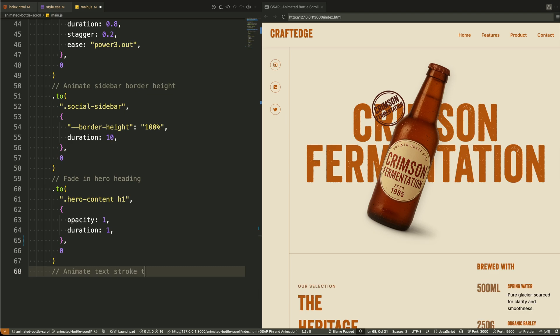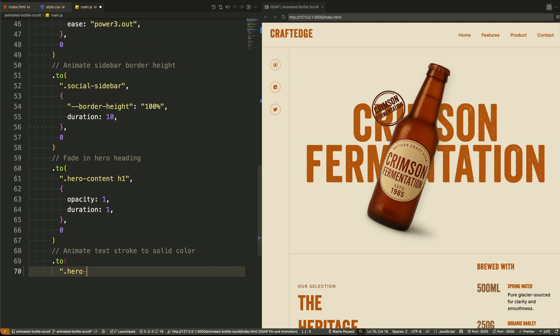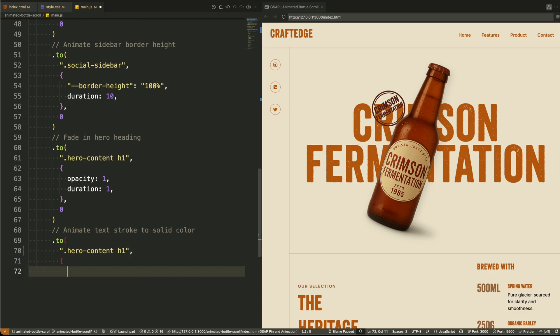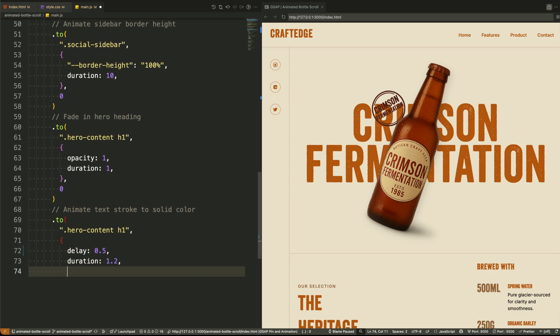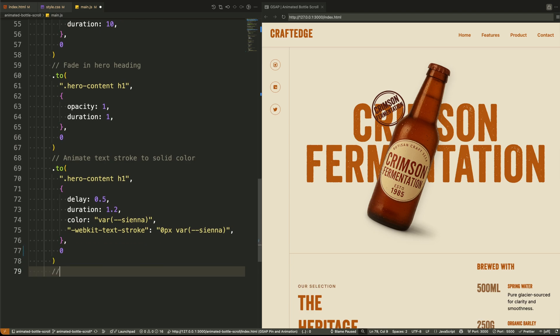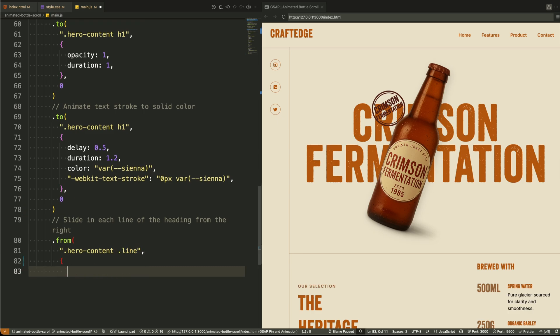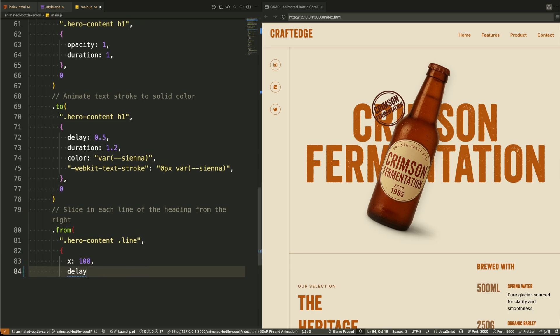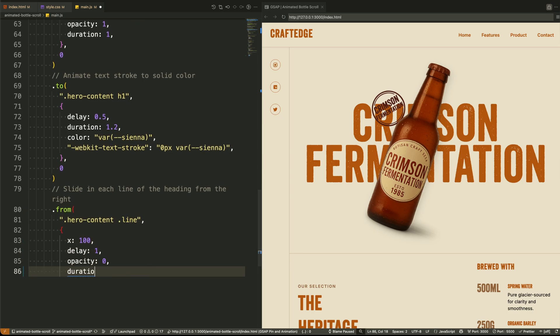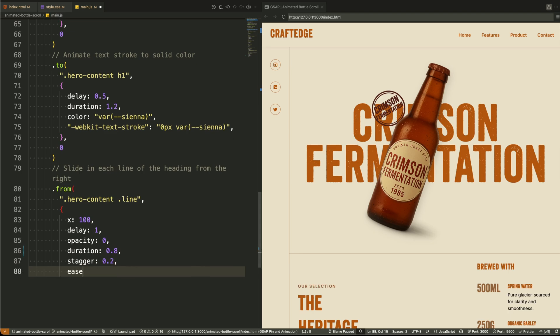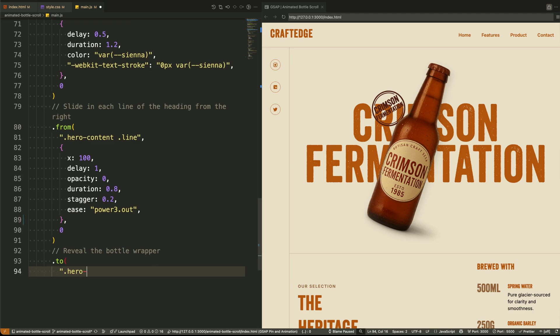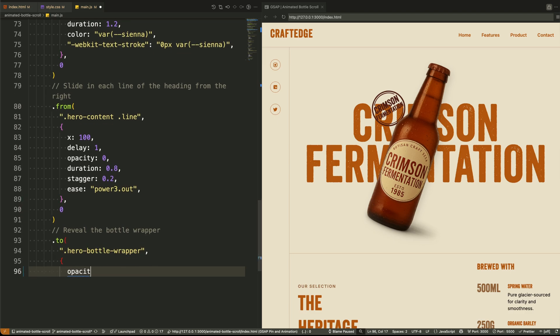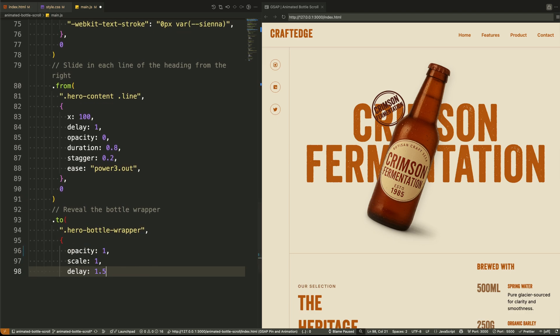Now we move to the hero section. We animate the heading's opacity to fade it in. Then we apply a color and remove the stroke by overriding the custom properties on the same text. This transforms the text from a hollow outline to a solid fill, which visually signals readiness. Next, we animate each line in the heading. We again use from with a horizontal offset, this time moving from the right to the left. We add a stagger so that each line comes in with slight delay. It gives structure and rhythm to the reveal.